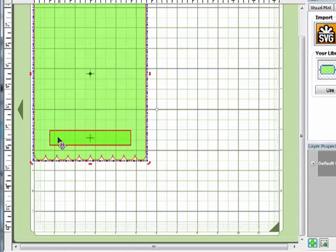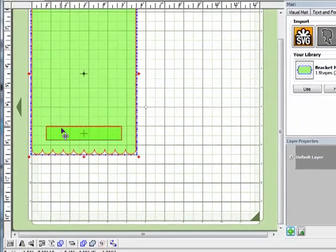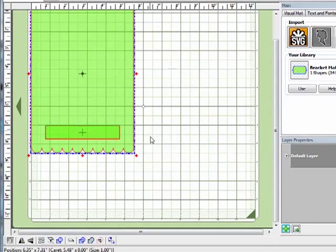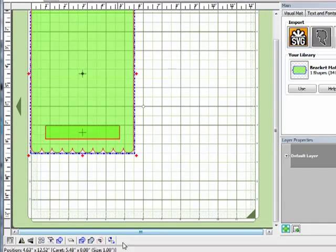And now you should see that the rectangle is exactly lined up in the center of the card. Now what I'm going to do is cut that shape right out of the card. So I'm going to select the card base, hold down my shift and select the rectangle.